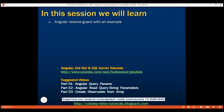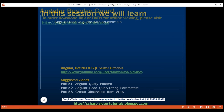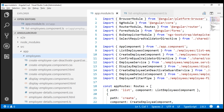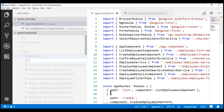The first step to prefetch data for a route is to implement the route resolver service. Let's do this in its own file. Within Visual Studio Code, in the employees folder, let's add a new file. I'm going to name this employee-list-resolver. Since this is a service, let's include the service suffix, and since this is a TypeScript file, the .ts extension.